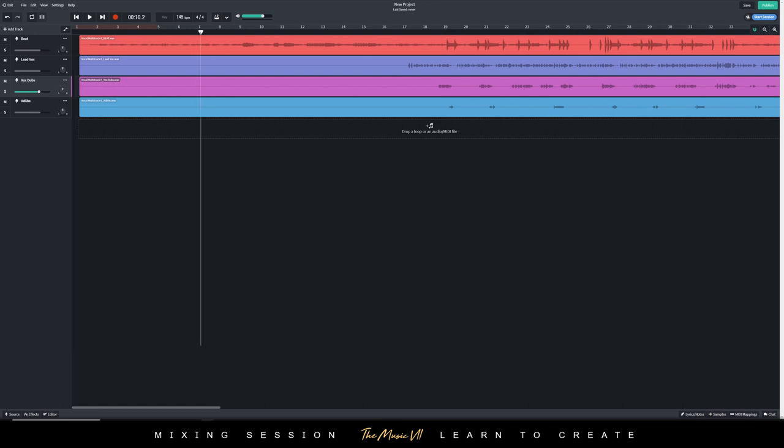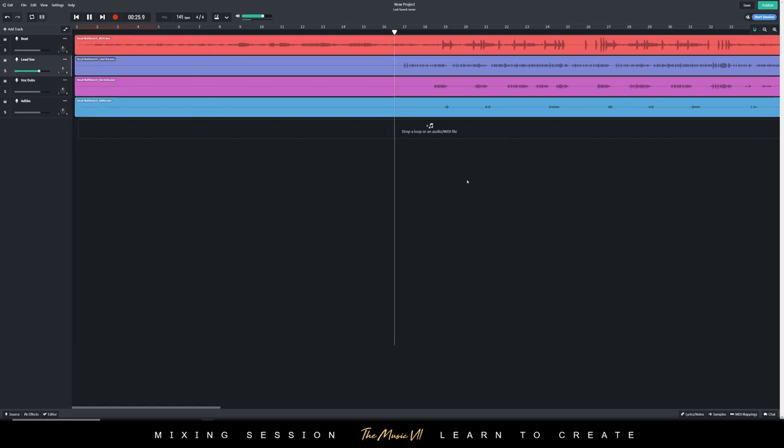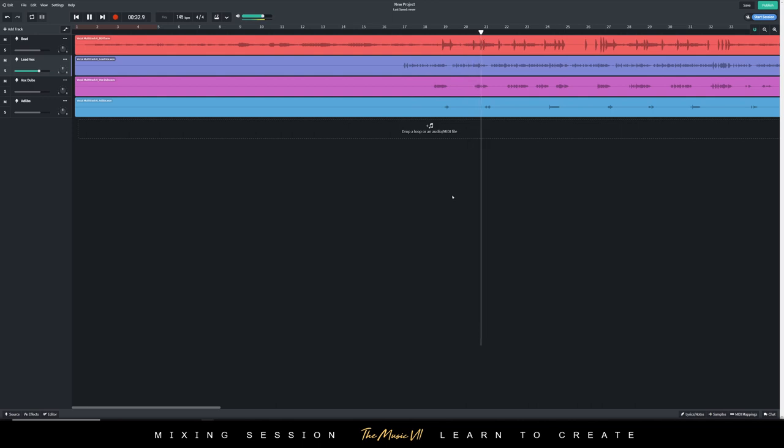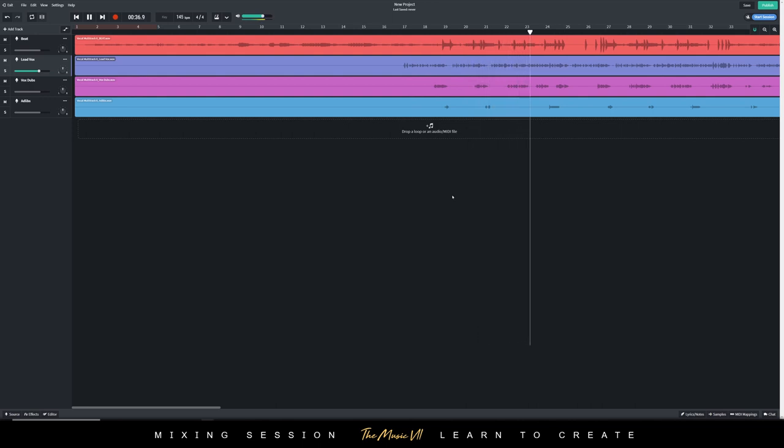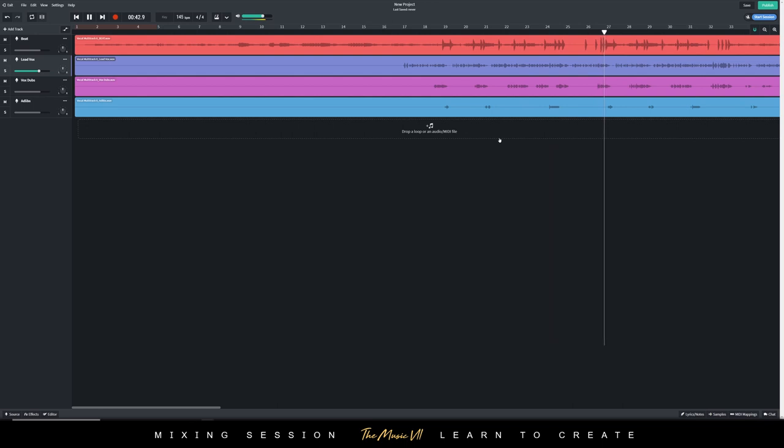So let's play this track and see how it sounds like. Alright, let's try and get this track to sound professional.